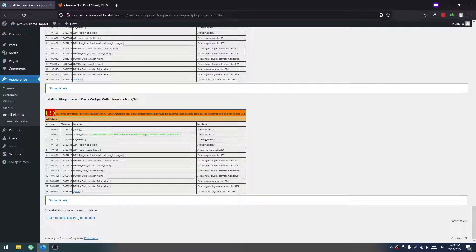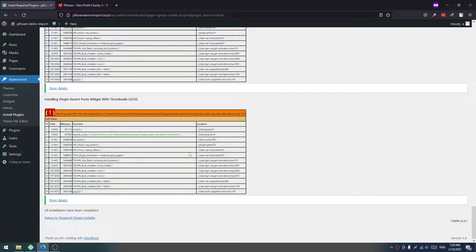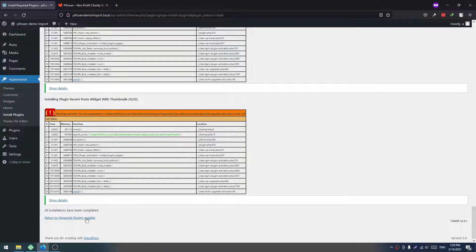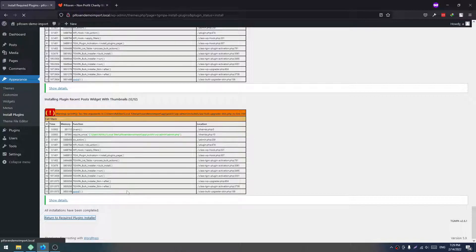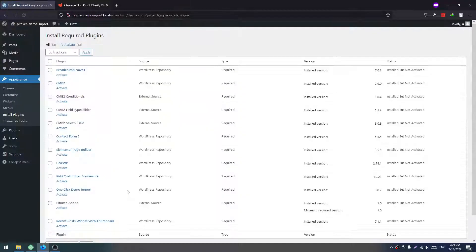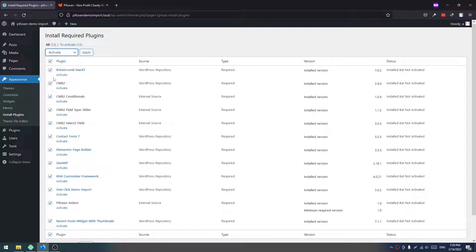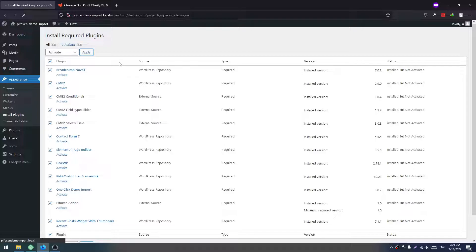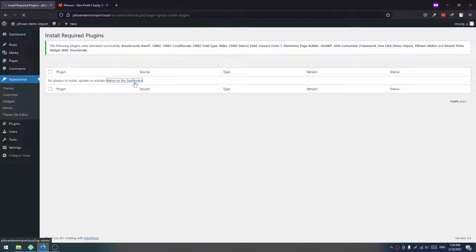Well, all our plugins have been installed. Now we have to return to our plugin installer and activate all of our plugins. Check all of these, click on Activate, and click on Apply. Now click on Return to Dashboard.